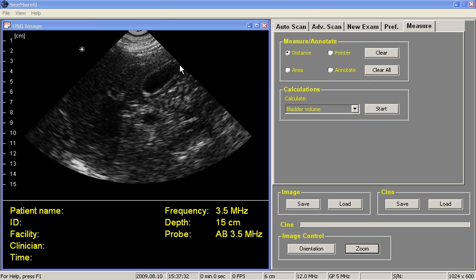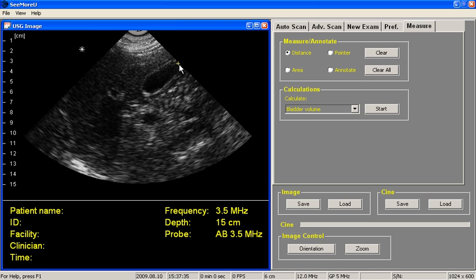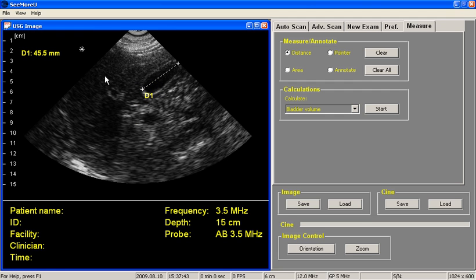We move our arrow to the region we want to measure, we right-click, and while we hold the button down, we drag to the other boundary, release the button, and we get our first measurement. And we can measure as many distances as we like.